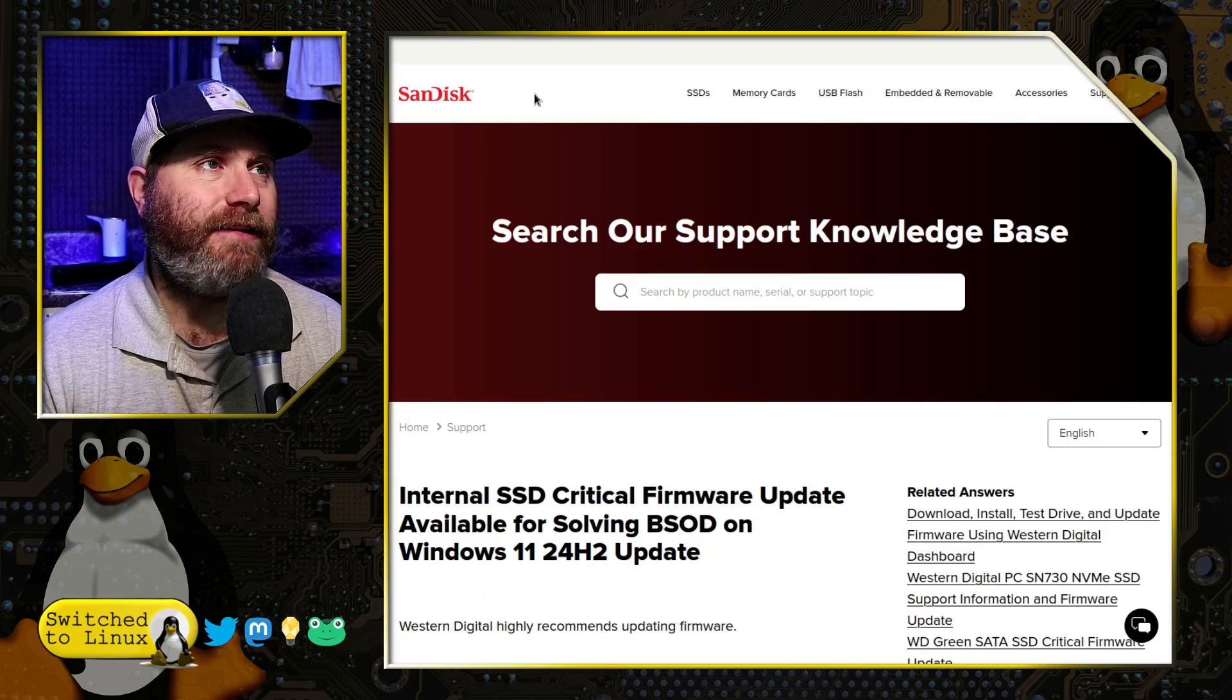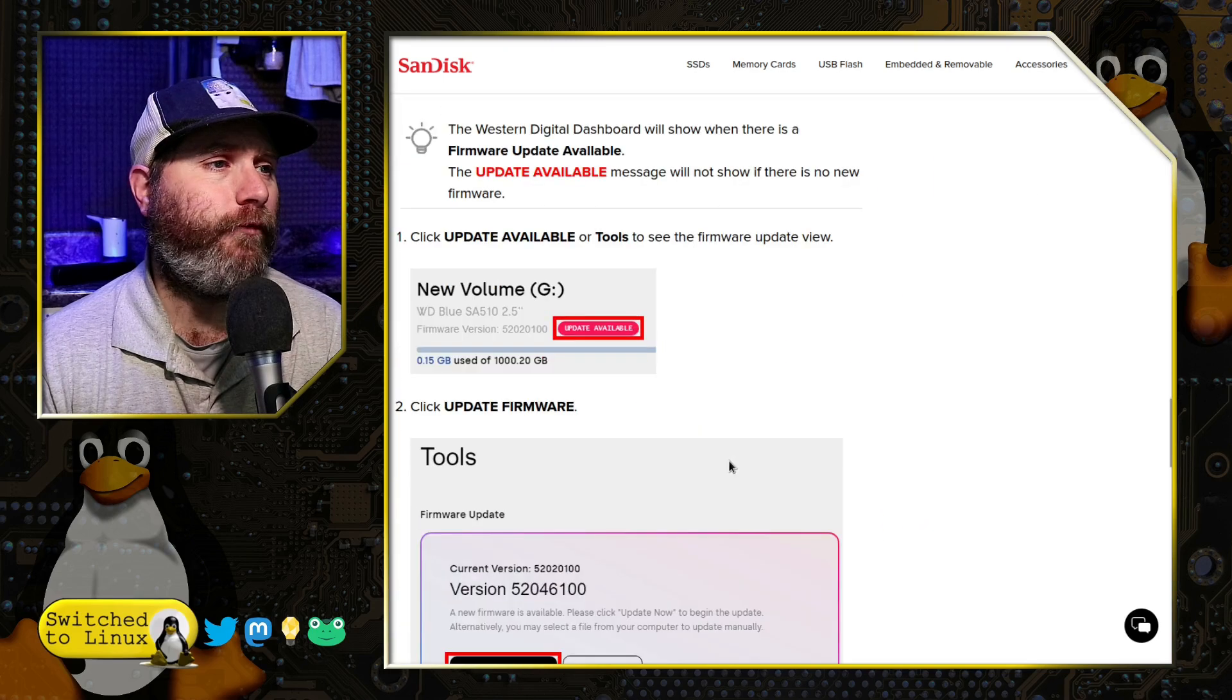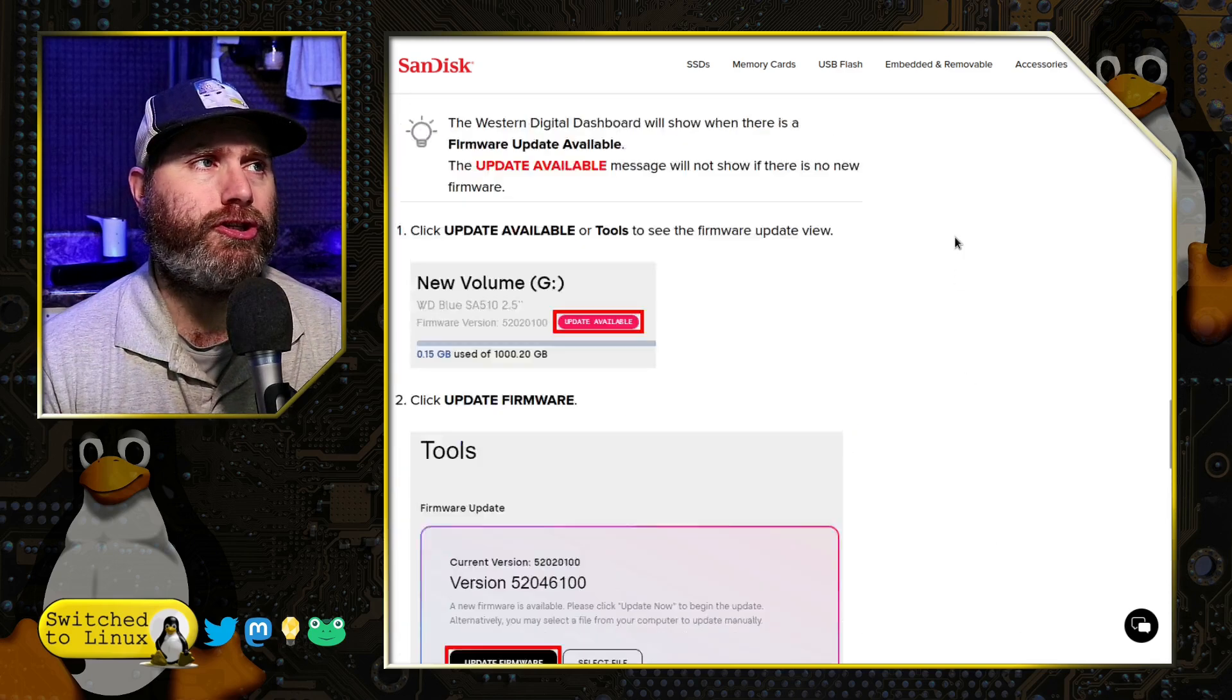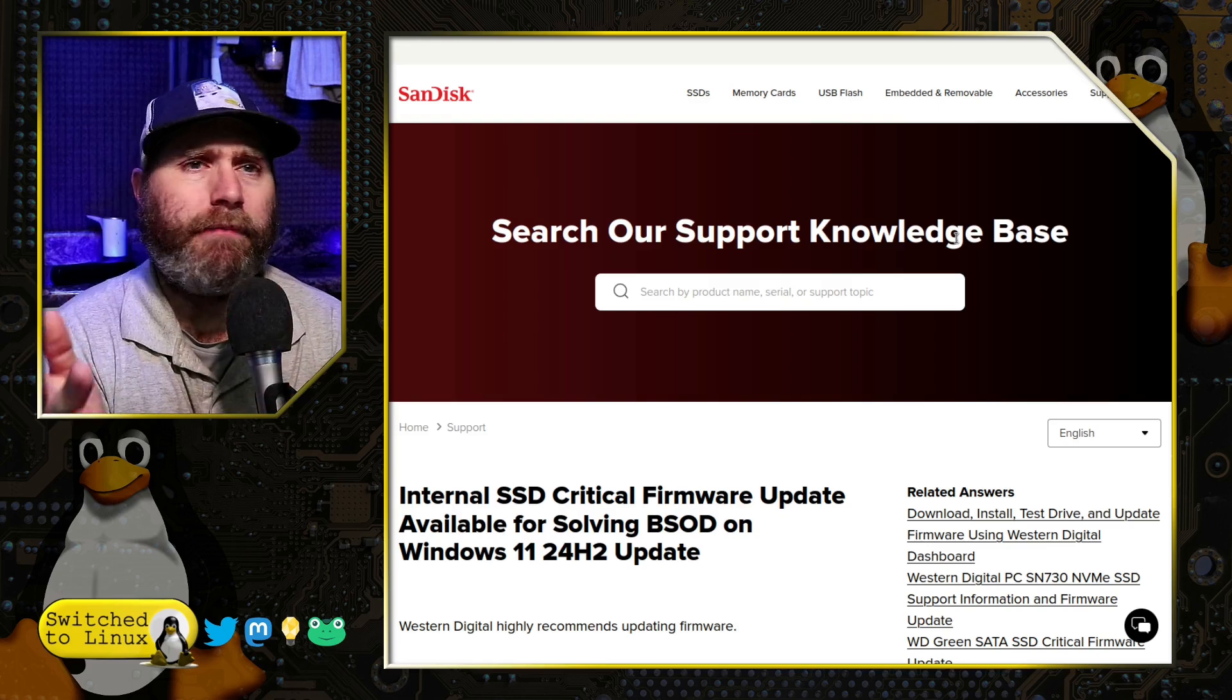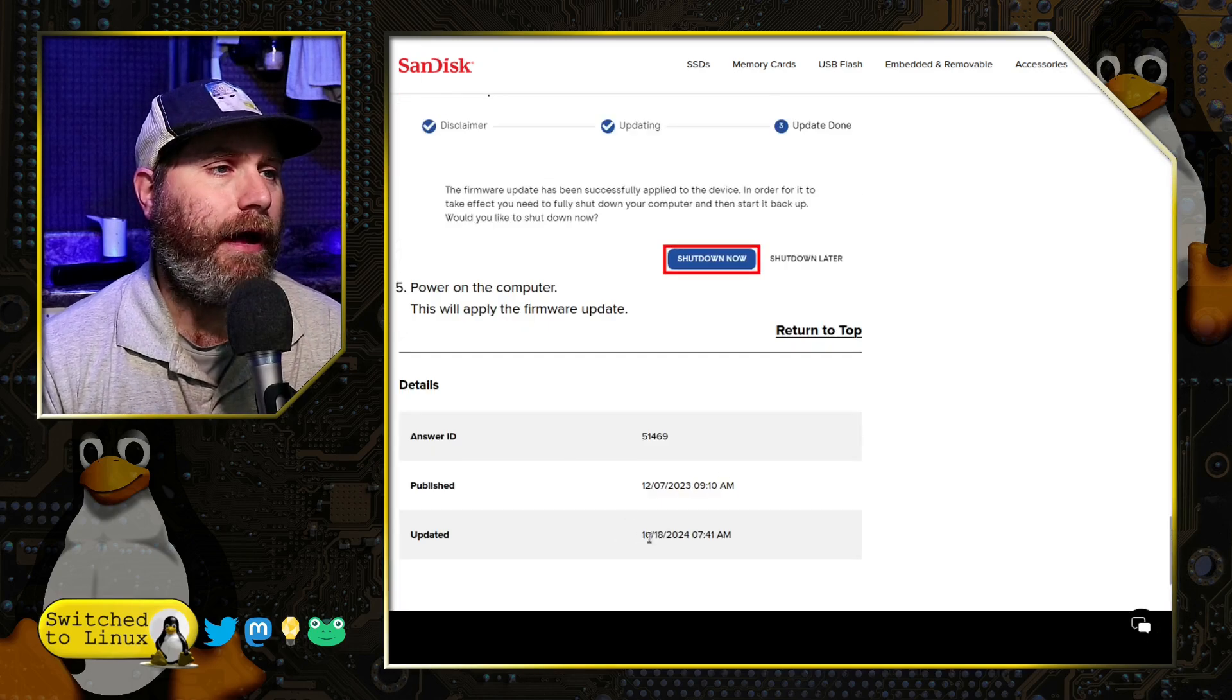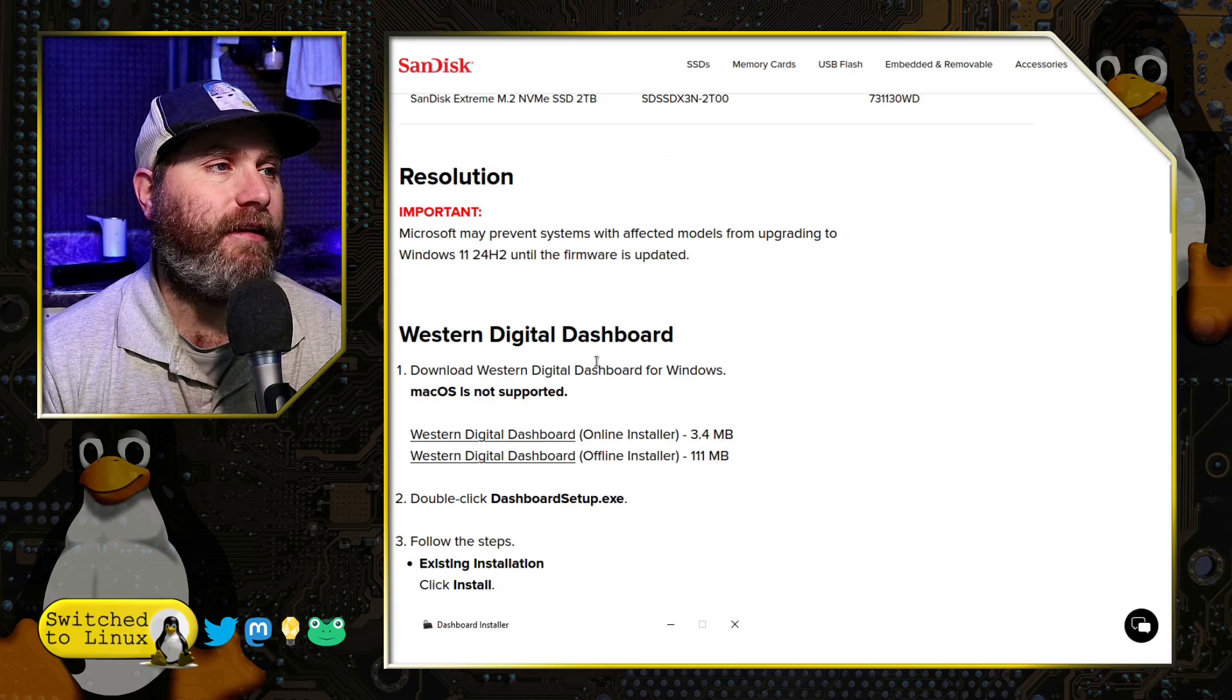SanDisk, who is the supplier of the chips for the Western Digital Blues, gave us this information. They actually first released this back in December, presumably when the beta versions of the Windows 11 24H2 might have been working. But in this case here, there are blue screen of death issues, so they updated the article here just this week.